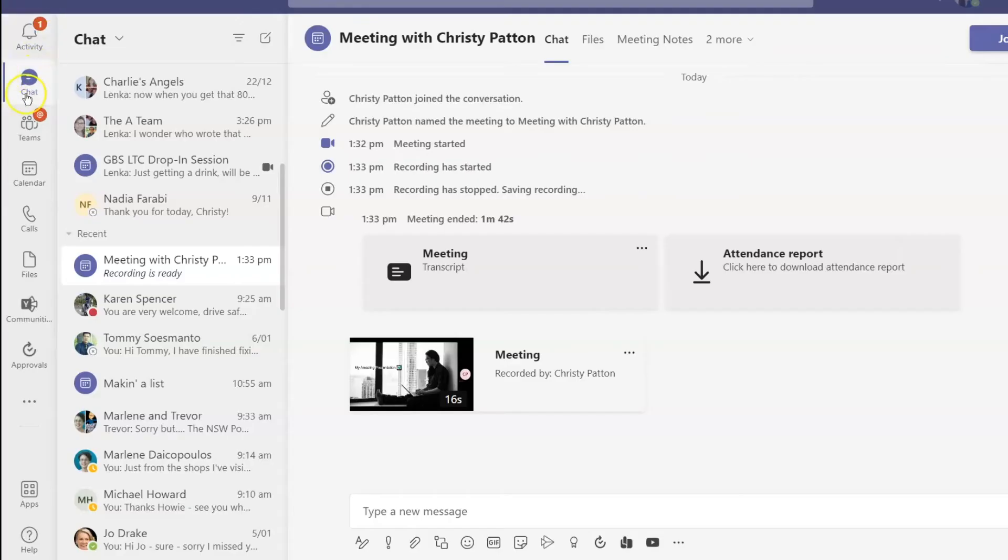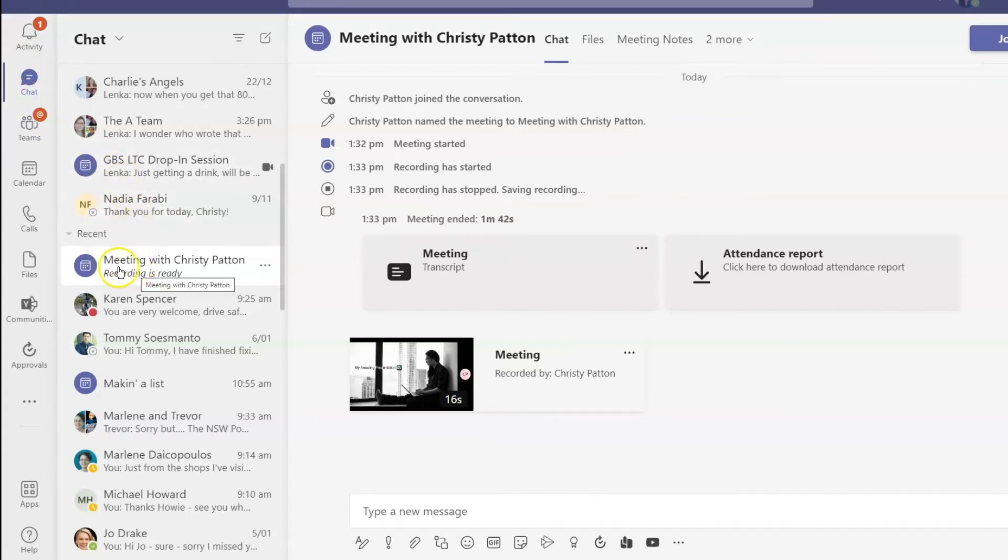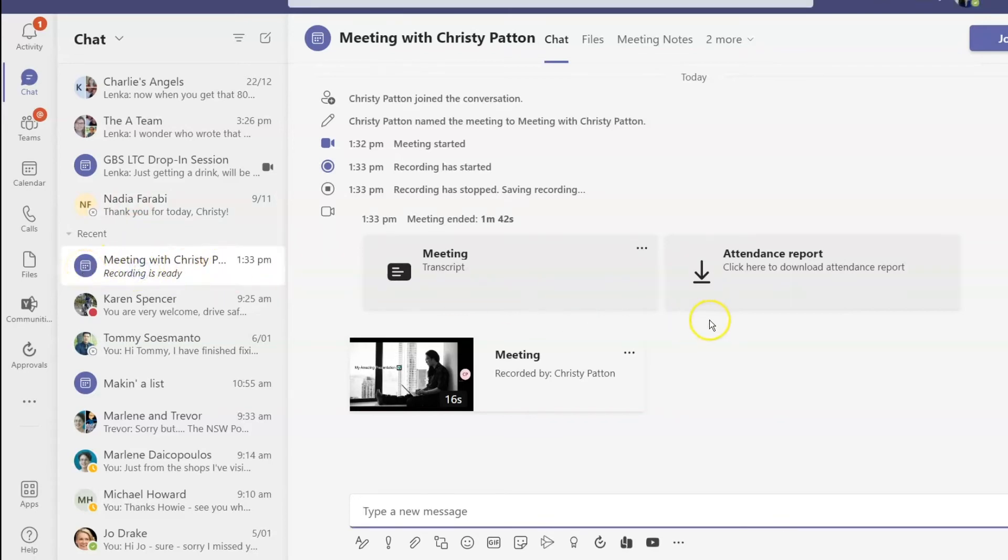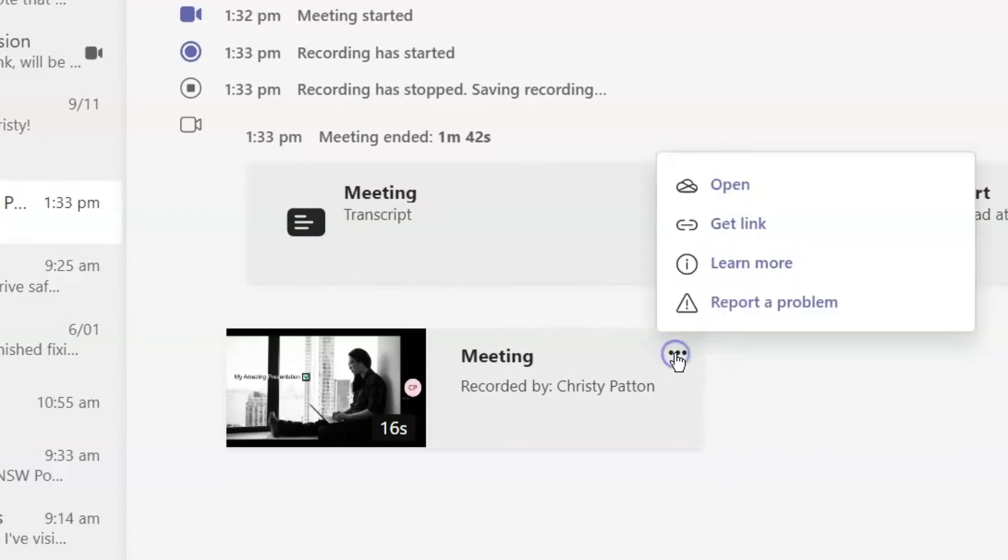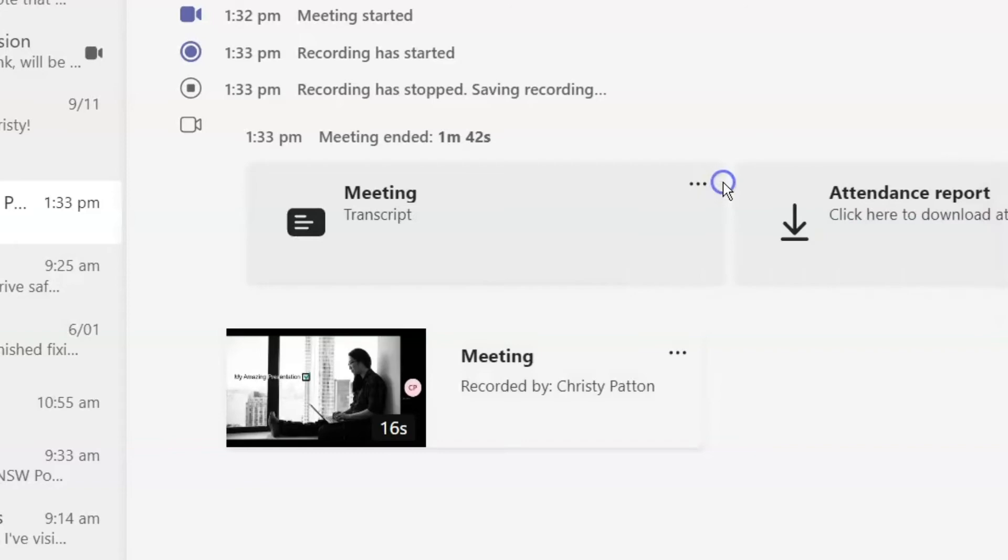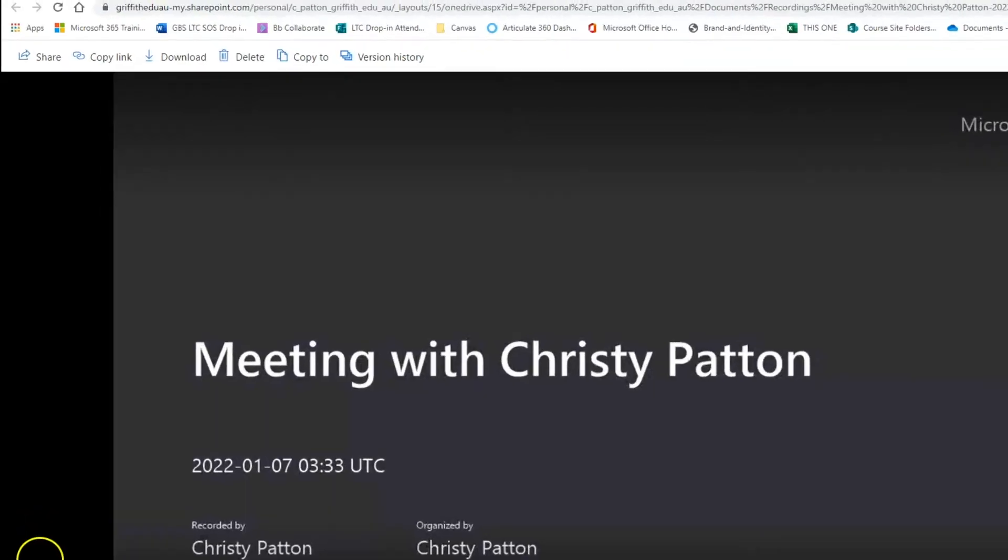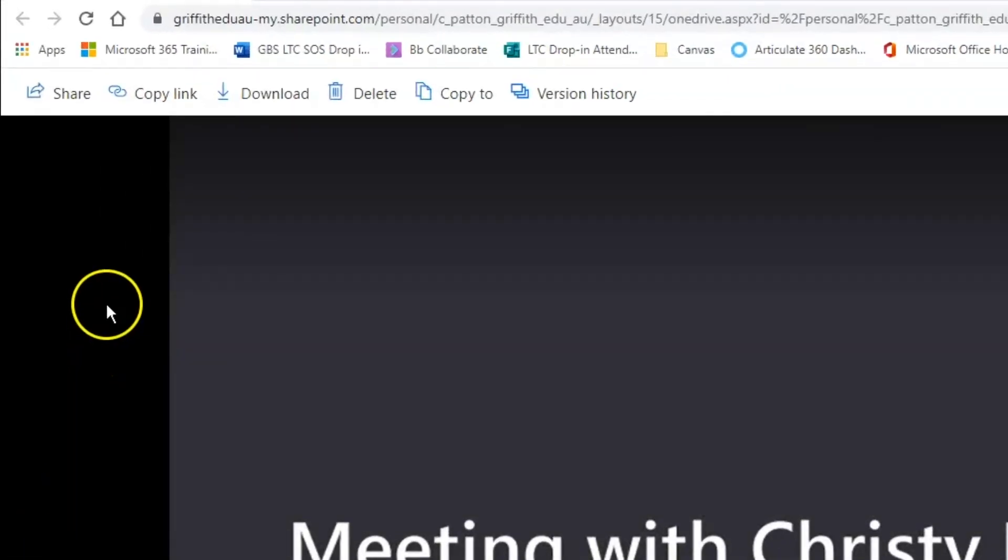To find your video file, click into Teams chat and look for a meeting with yourself or your group. Recent chat meetings have a little purple calendar icon next to them. Click on the three dots on your meeting recording and click Open. This will open your video in a browser window. Click to download the video.